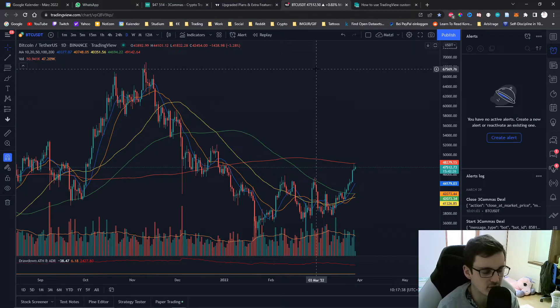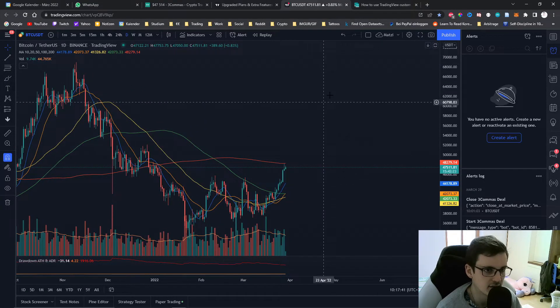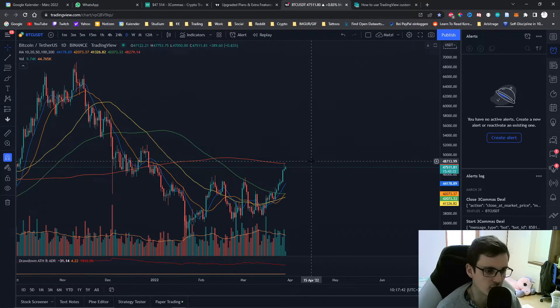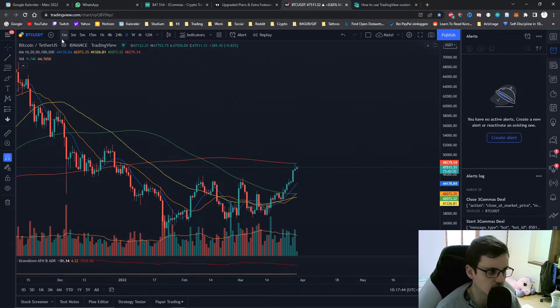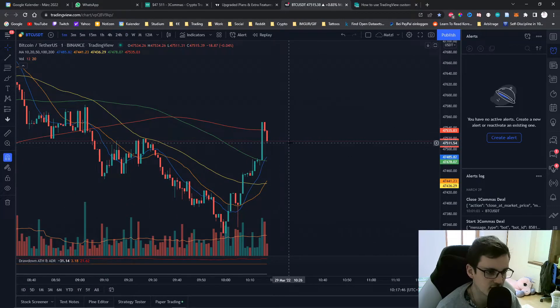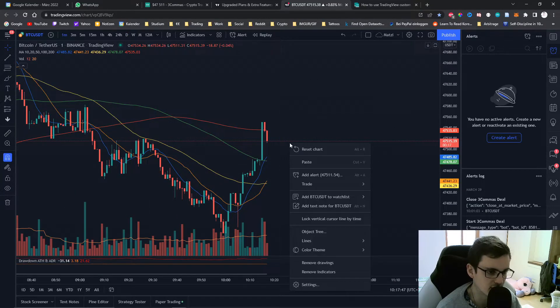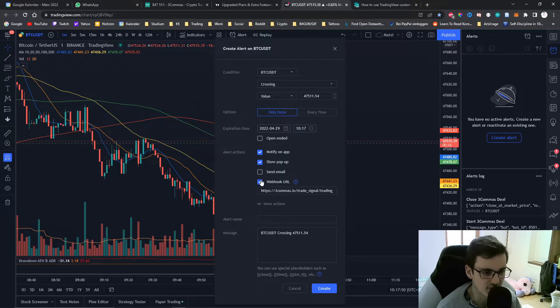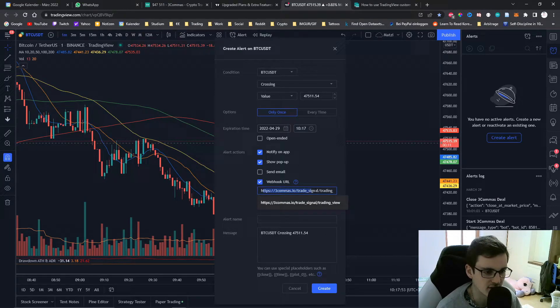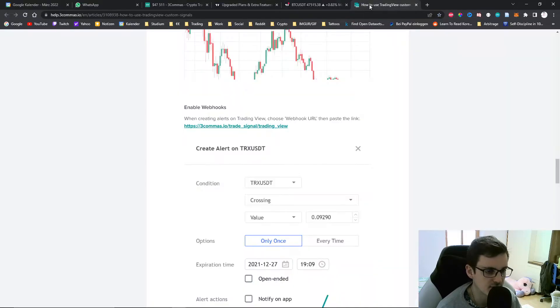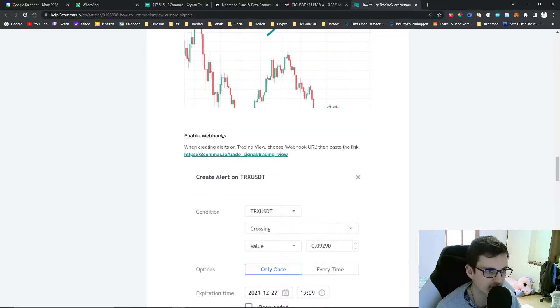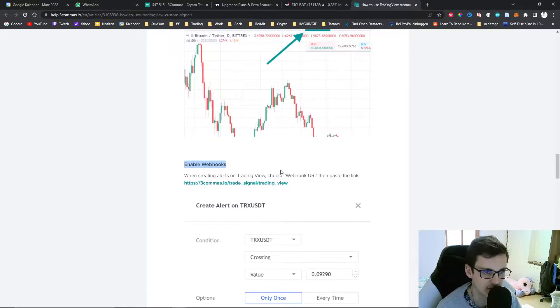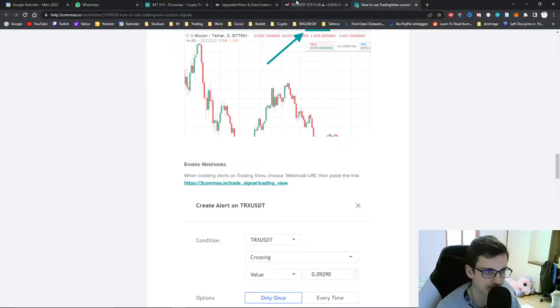After you've upgraded your account to the Pro plan you can then go ahead and set up an alert. For example, I can create an alert right here and you need to specify webhook URL. This can be found if you just google TradingView custom signals 3Commas under enable webhooks. I will also put it in the description so you can copy it.